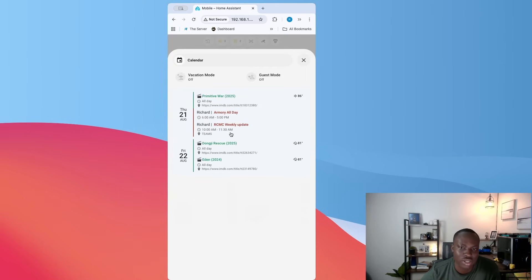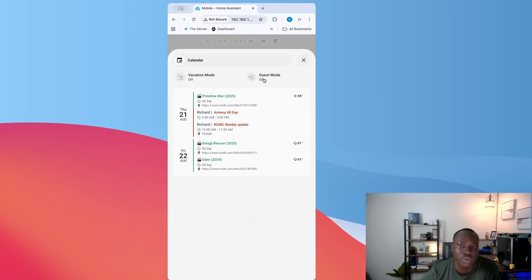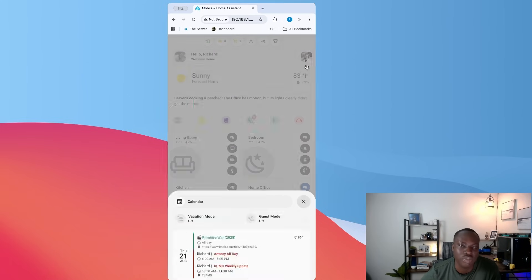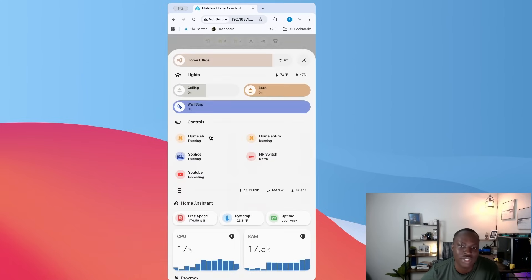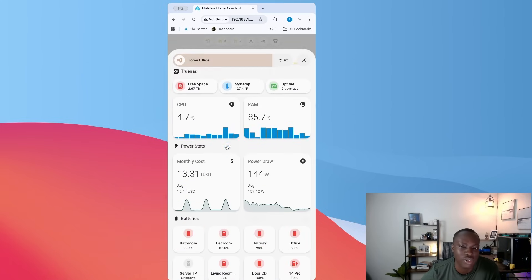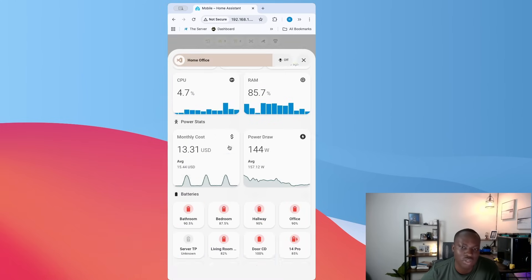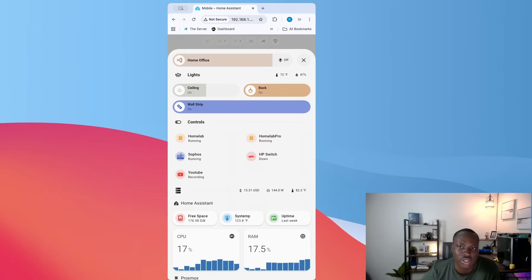And then here I have a calendar. If I click on it, it will show you all the things that I have. And then I have this vacation mode and guest mode if I needed to toggle it on and off. And then this basically tells you all the stats for most of my server and things like that. And I can quickly turn off.